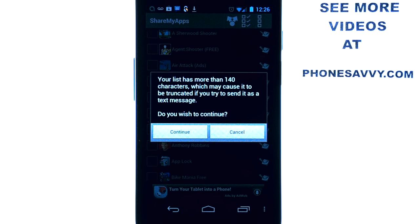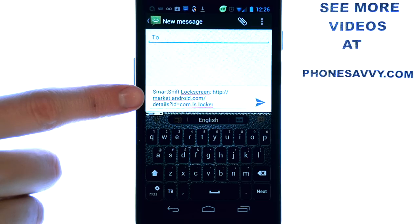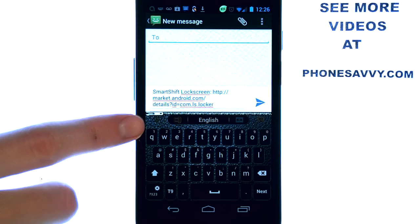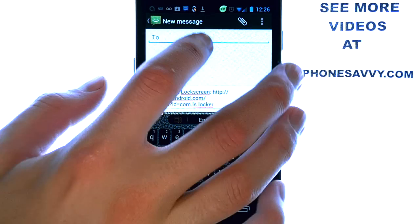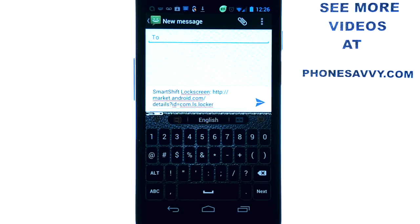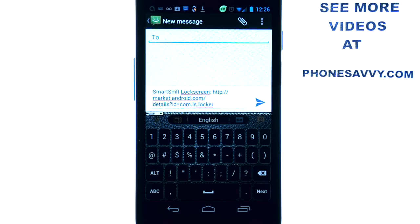If we select Messaging and then hit Continue, it will attach the address for that application. When you send it, the receiver can select this link and it will ask them whether they want to open it in the browser or the app store. They can select it and it will take them right to that application to download on the market. Just type in the contact's name or dial the 10-digit number using the dial pad, then hit the send button.